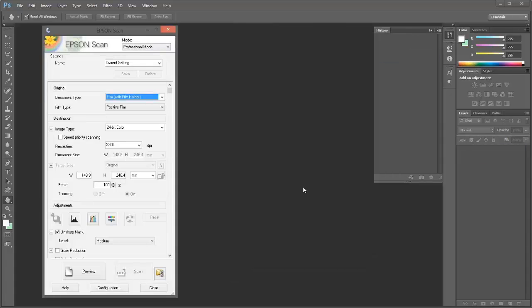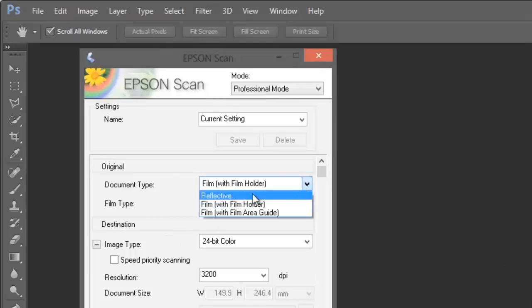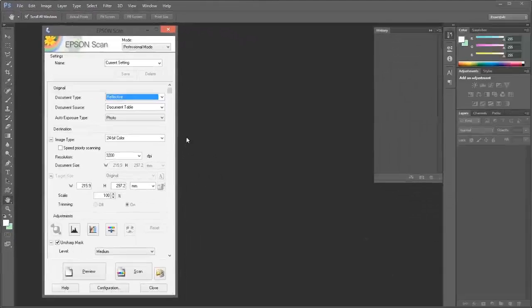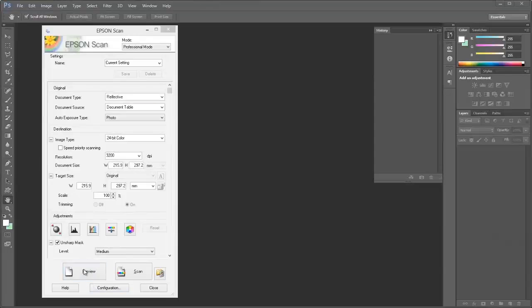For scanning in photographs, we need to change the document type to reflective. And now we can press the preview button.